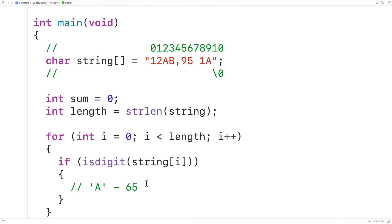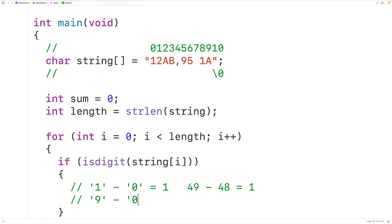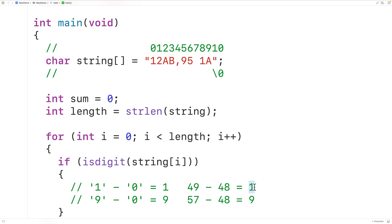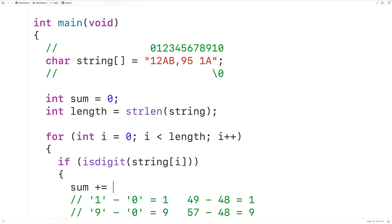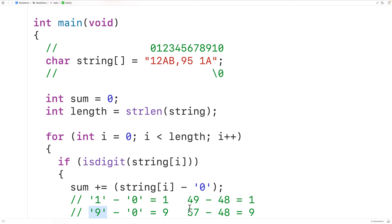Given this, if we have the character '1' minus the character '0', we get 1 — because '1' is 49 and '0' is 48, so 49 minus 48 equals 1. Similarly, '9' minus '0' gives us 9, because 57 minus 48 is 9. So if isDigit returns true, we know the character is between '0' and '9', and to get its numeric value we add to sum the difference of subtracting the character '0' from that character — giving us the correct integer digit value.